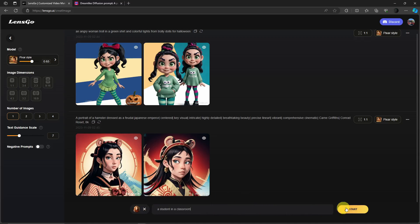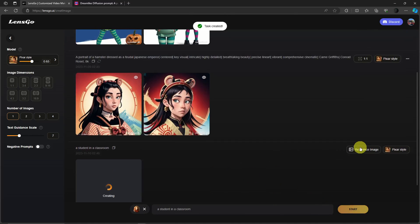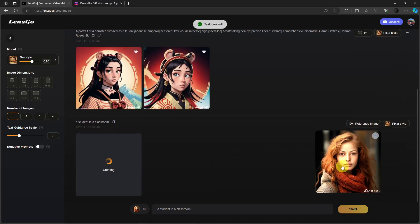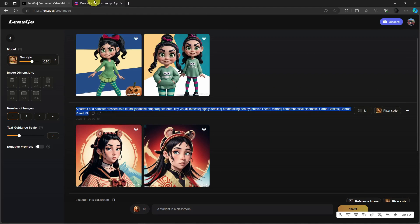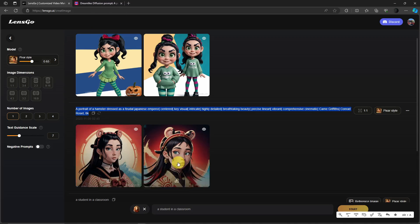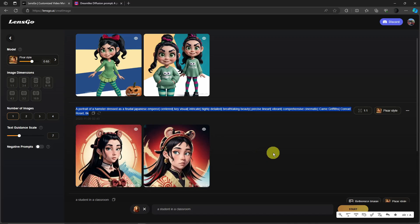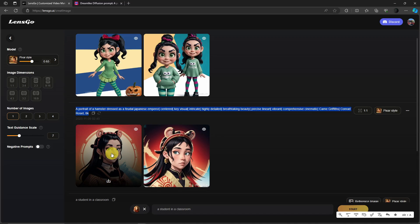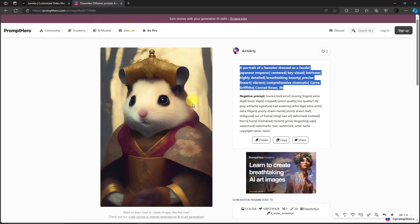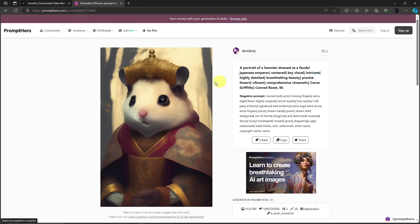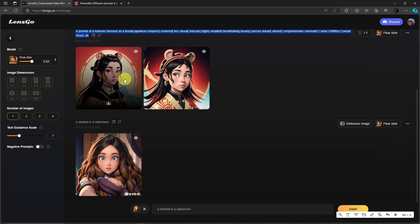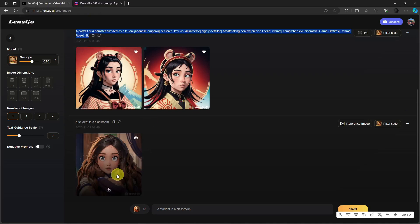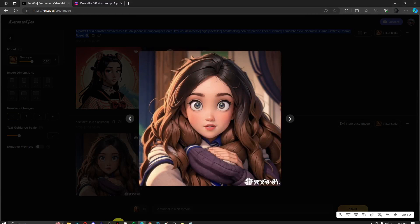So earlier this is the prompt that we got from the website Prompt Hero. So these are the results. So it went to be a human lady from the, versus this one right here, it's a hamster. It's a straight up hamster. And then when we go back to LensGo it's a really human lady.